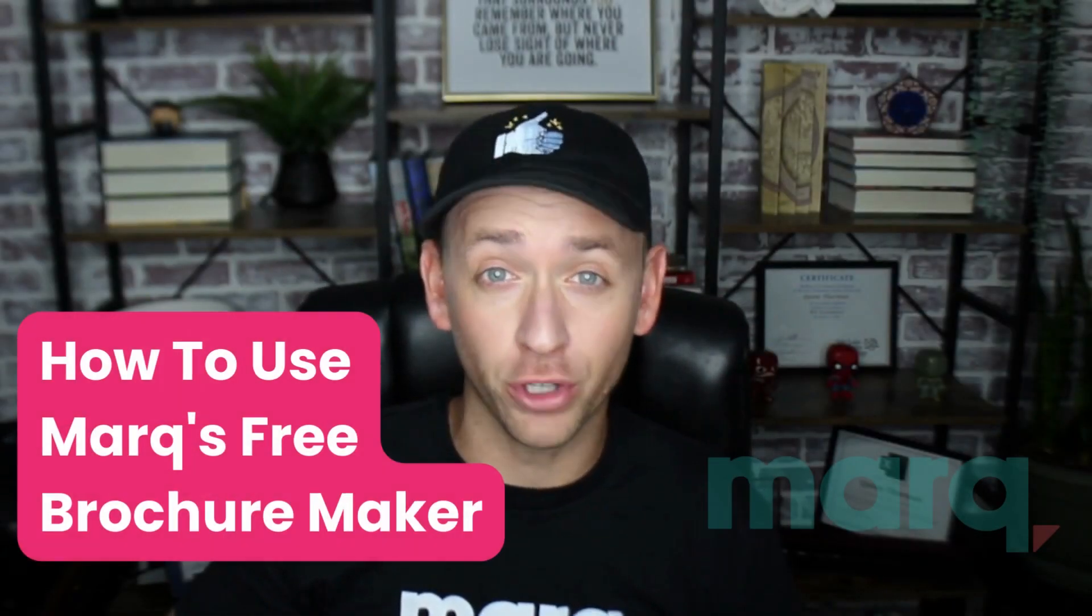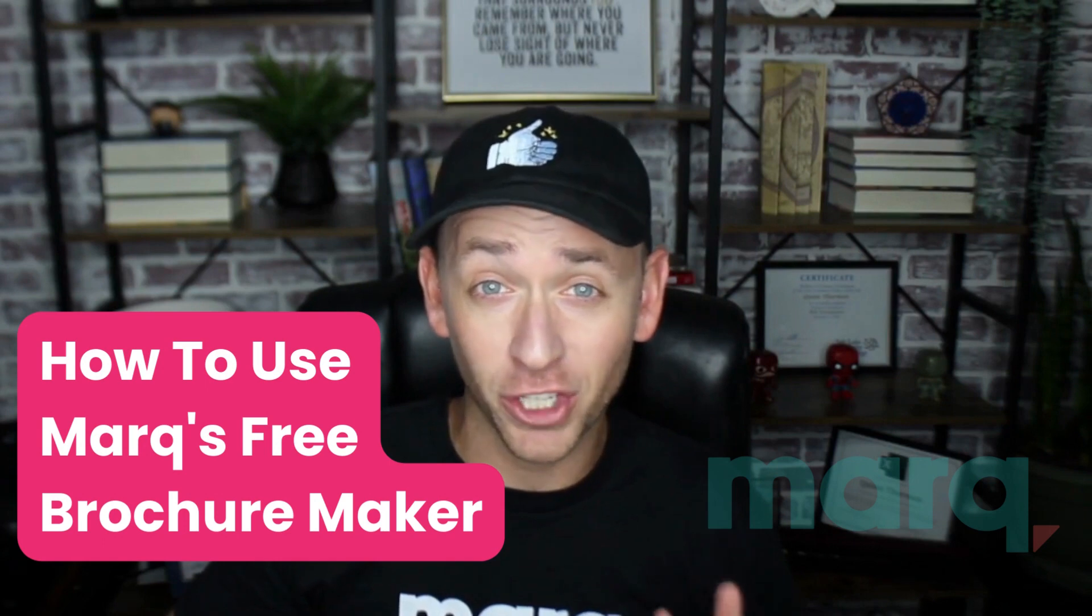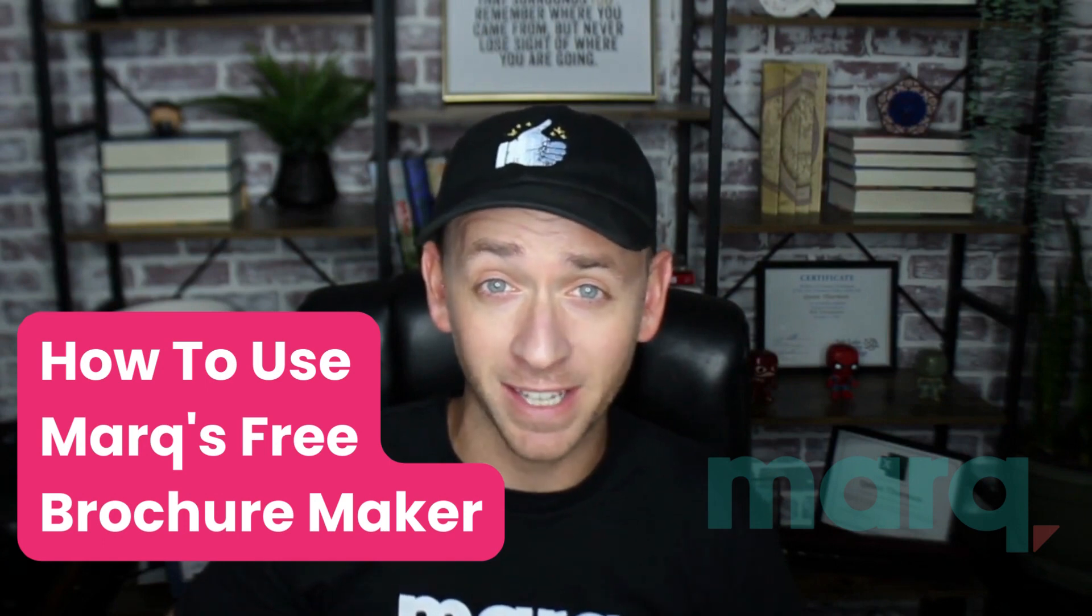Hey, Quinn here with Marq and in this quick tutorial I'm going to show you how to use our free brochure maker in just three easy steps. Now, whether you're looking to make a print brochure or a digital brochure, our tool has the capabilities to help you design for either and export in the necessary format.